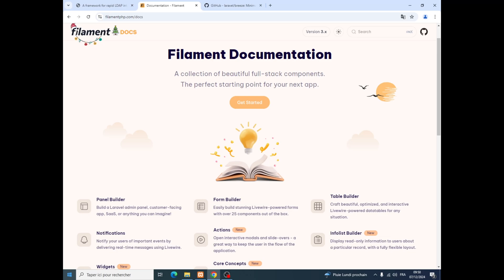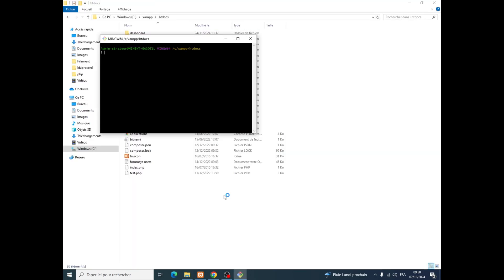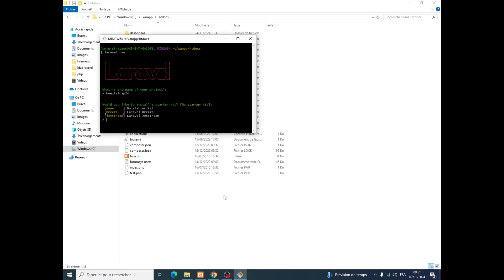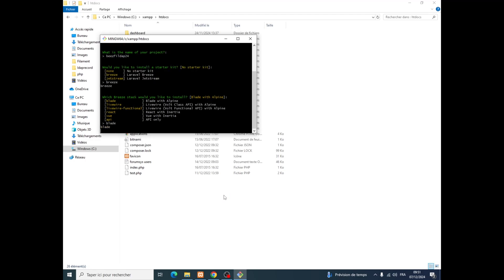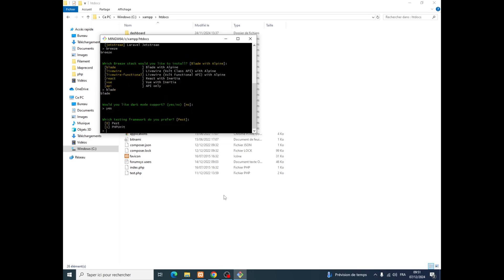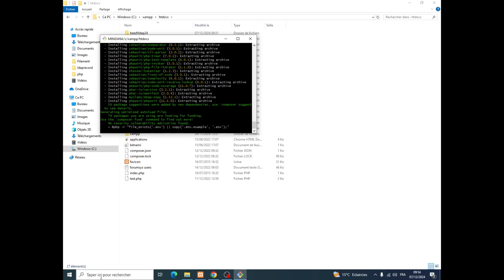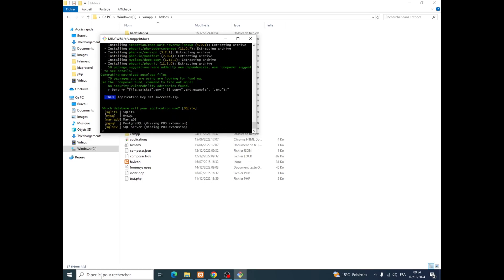Stick with me as I guide you step by step through the process. Let's get started. We will create a new fresh project — we'll call it bees-file-dap-24. We will create and connect Breeze, we'll use Blade, and we'll use MySQL.